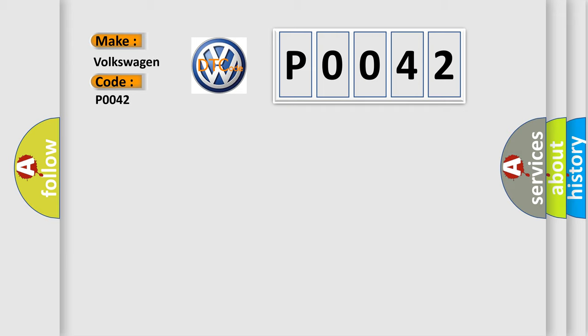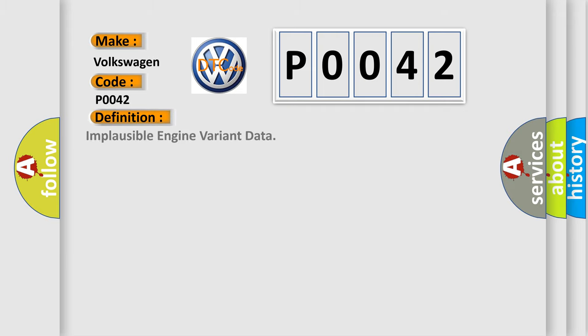The basic definition is Implausible engine variant data. And now this is a short description of this DTC code.